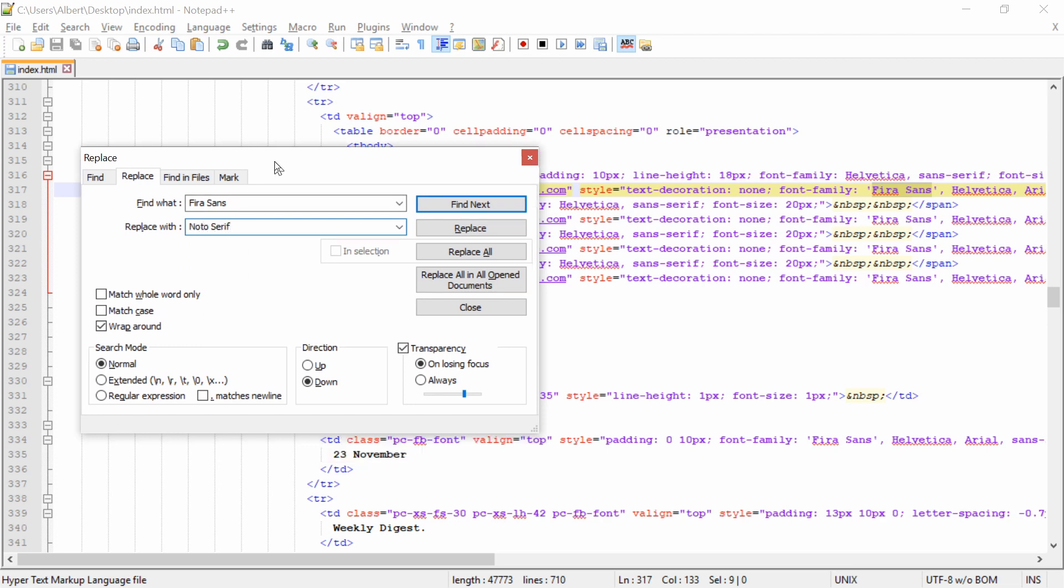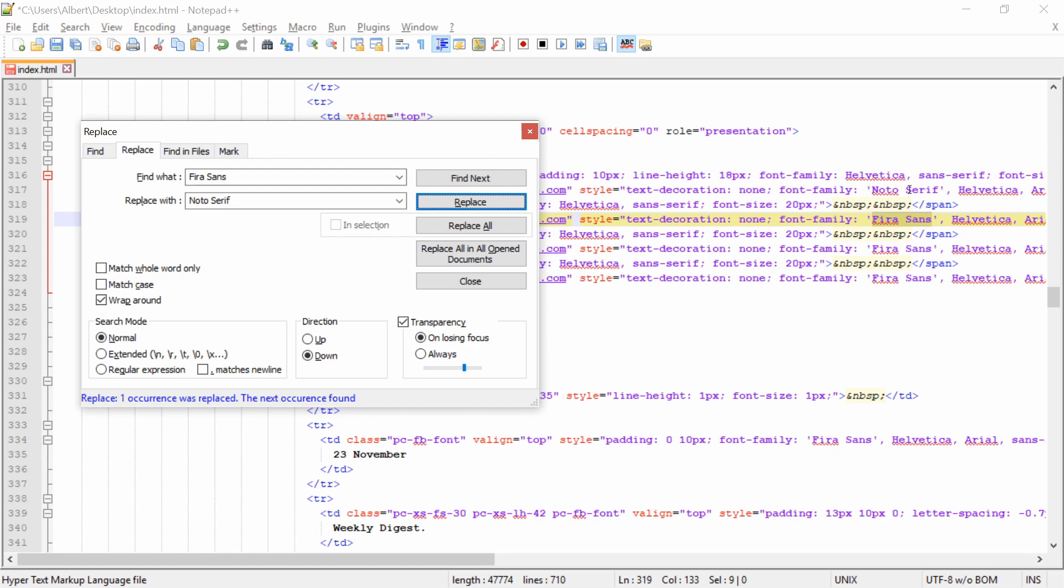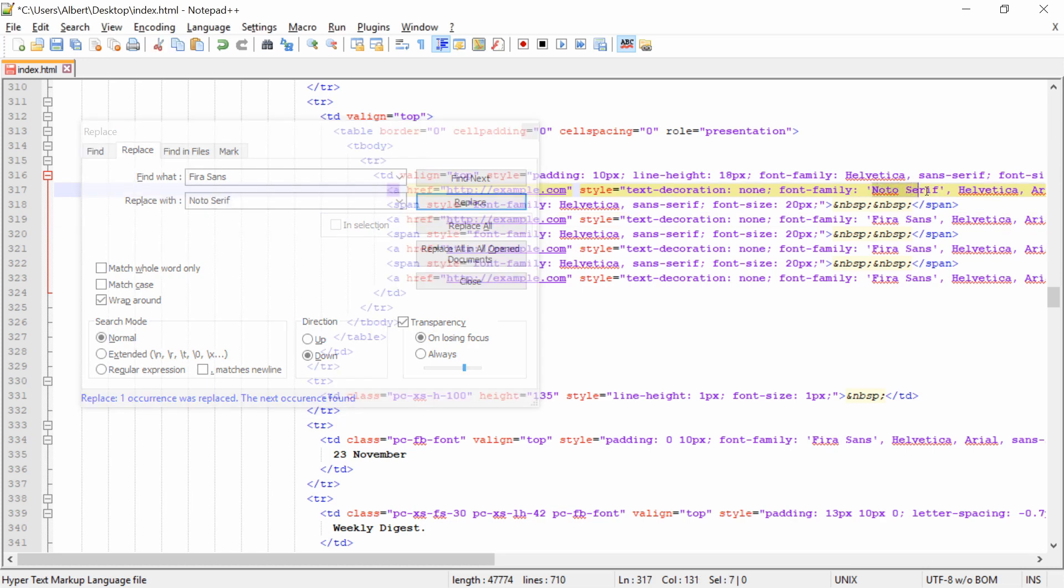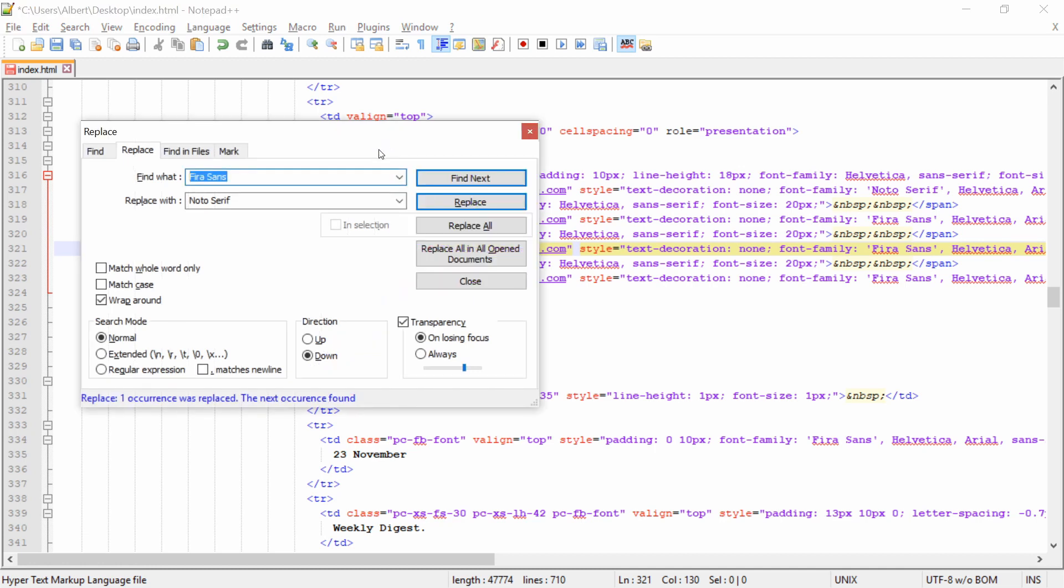Next, we want to press replace. As you can see, the font was updated from Fira Sans to noto-serif here. Next is all Fira Sans. We want to update it. Make sure you don't press replace all because remember in the top area, there was some Fira Sans being defined. And for some reason, if you change that, the font won't update.